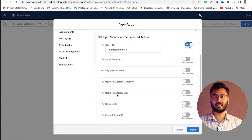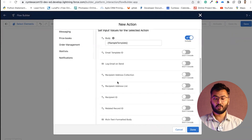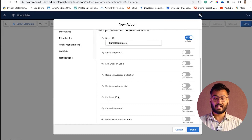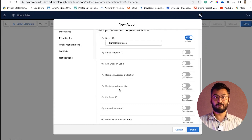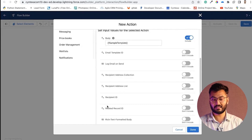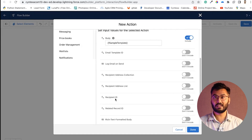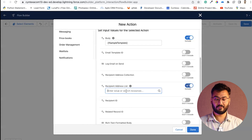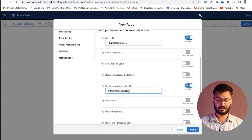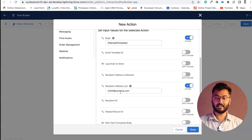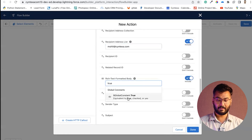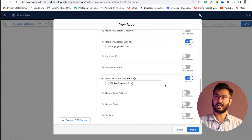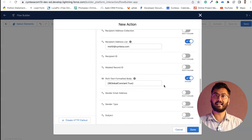Now add the recipient list — to whom the email will be sent. You can choose from recipient address collection, recipient address list, or recipient ID. Recipient address collection is for a resource containing a collection of email IDs. Recipient address list is for comma-separated hard-coded emails. Recipient ID is for sending to a specific org user. We will use recipient address list and provide the email address, for example 'mohith@syntexat.' Also set rich text formatted body to true, so any HTML tags in the template will be rendered and not displayed as raw HTML.